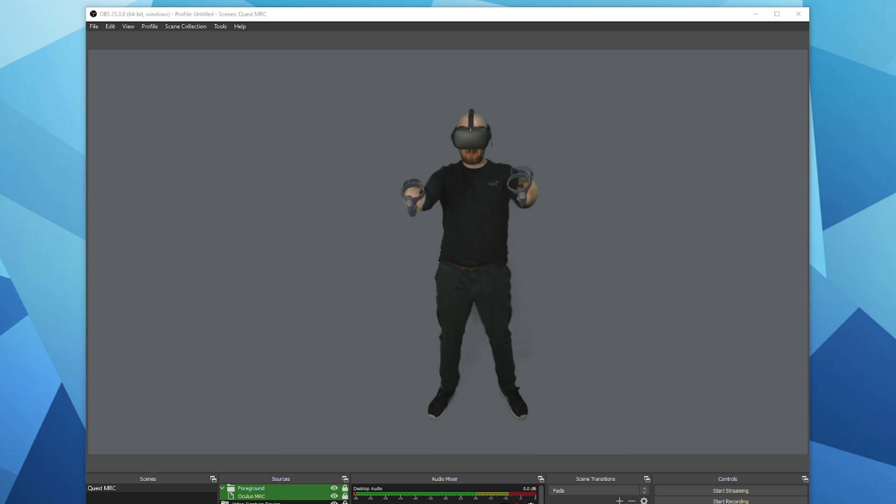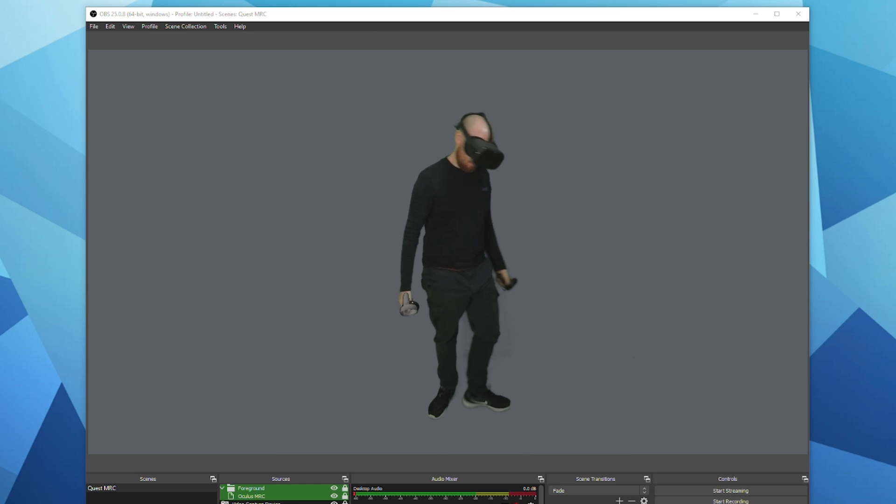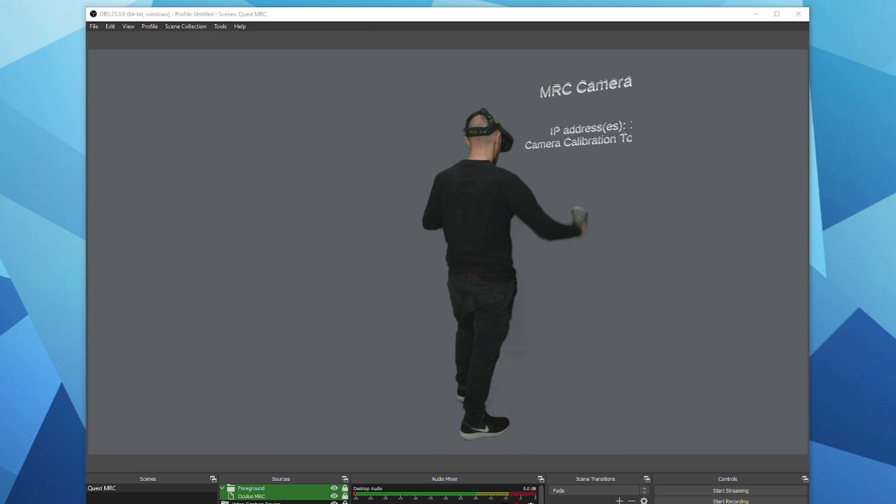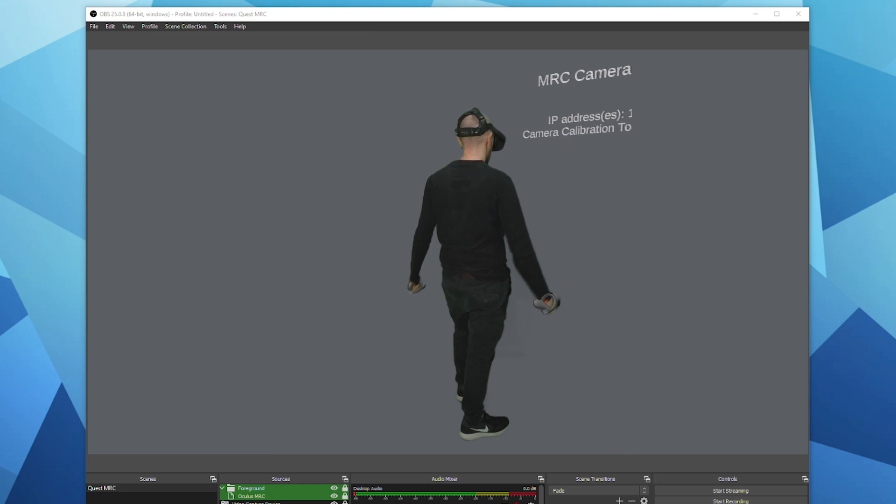In the footage you should just see a grey background but you should see your Oculus Quest controllers overlaid over the video and this is where you can check if your calibration needs a little bit of tweaking or not.